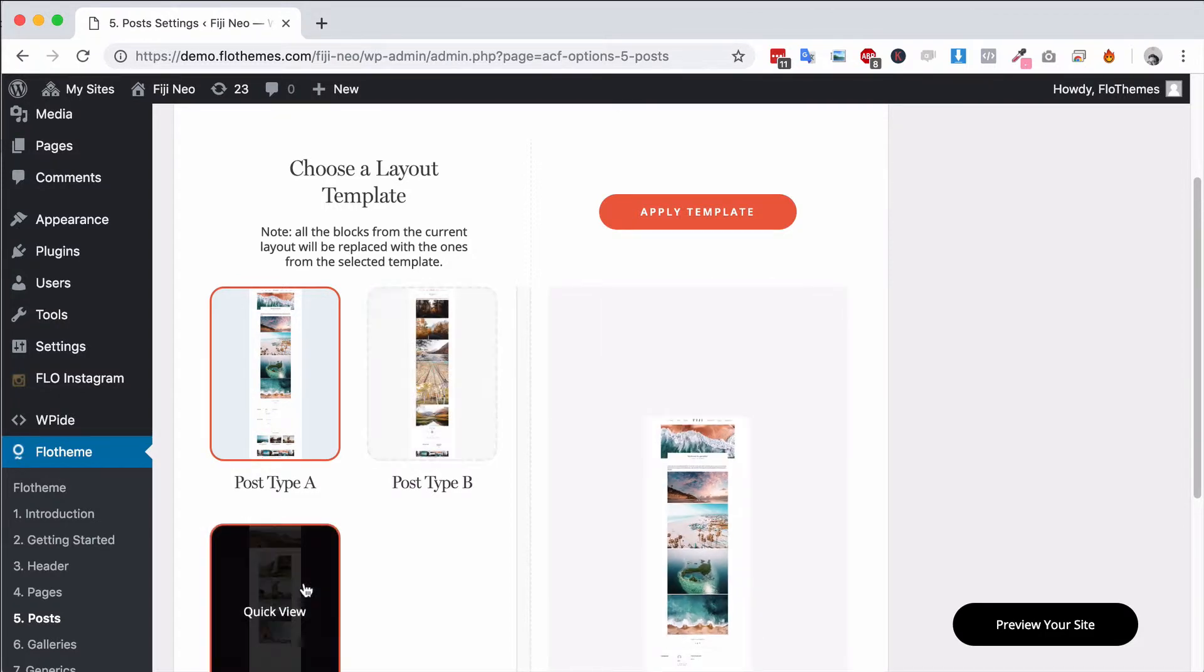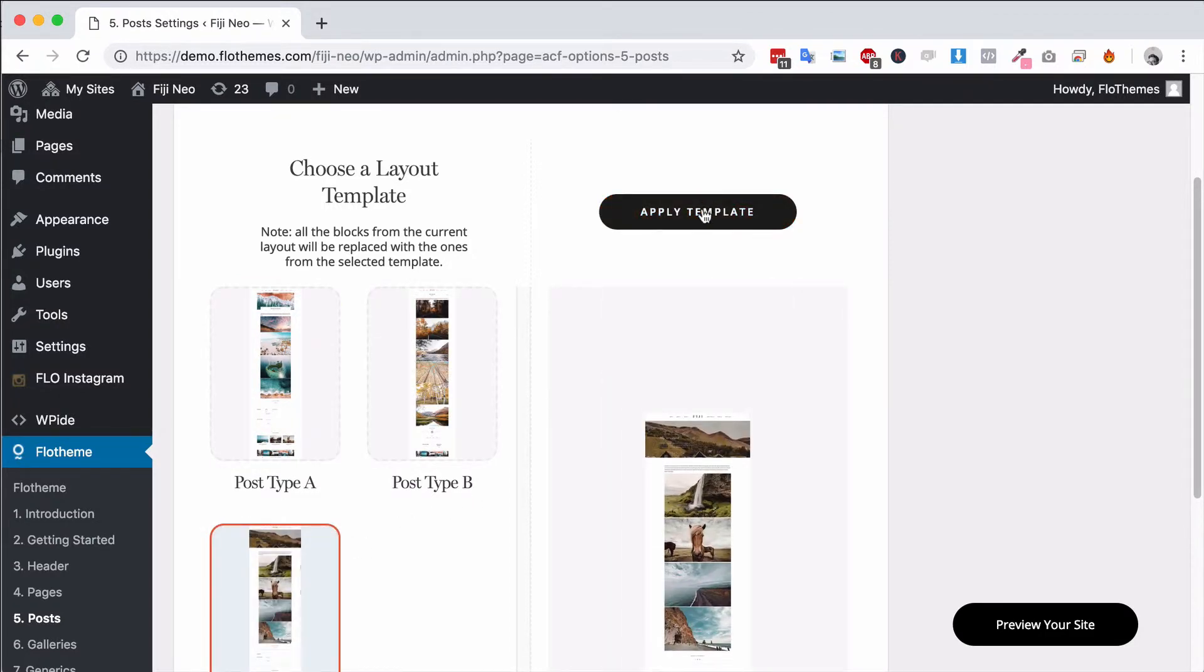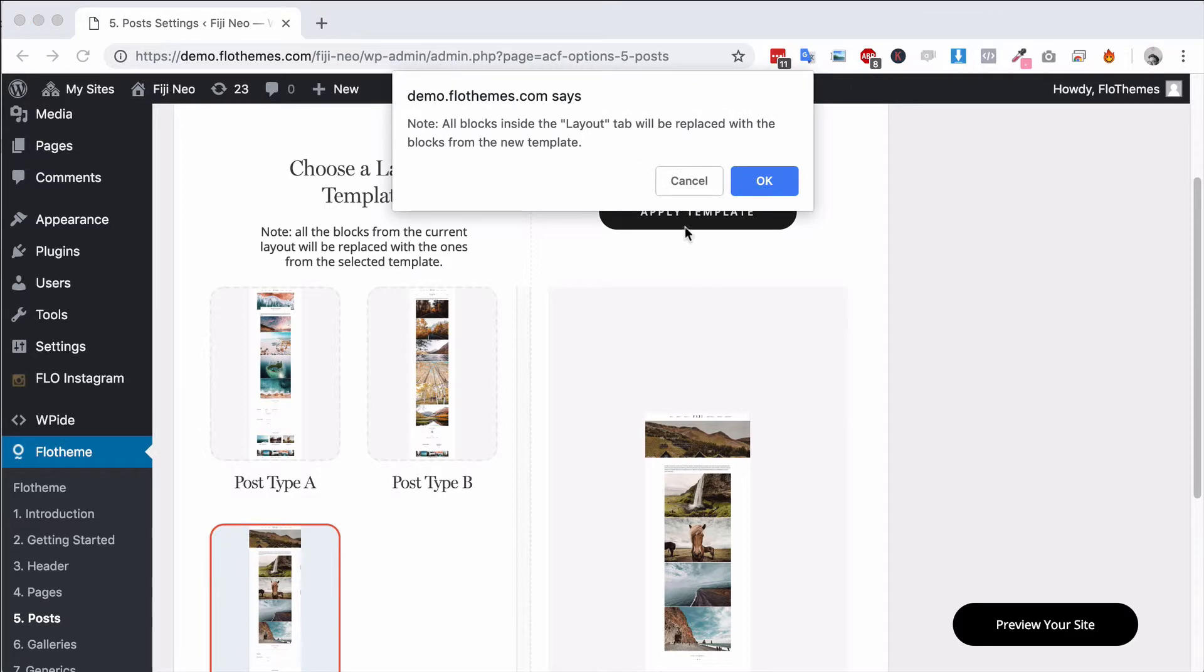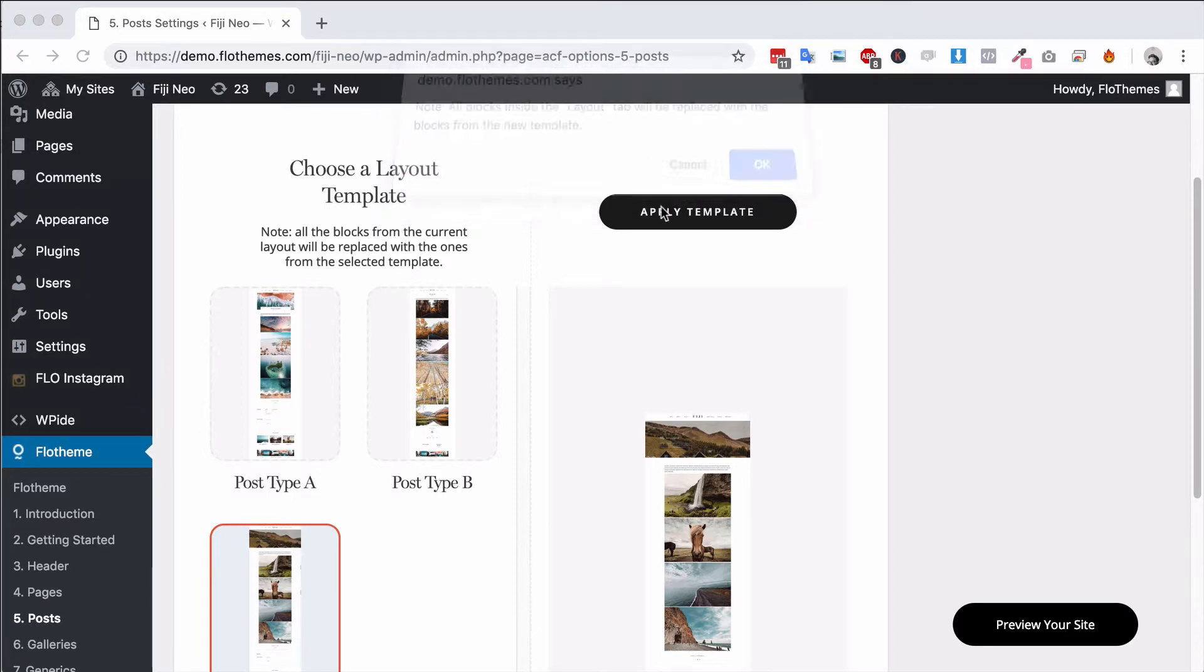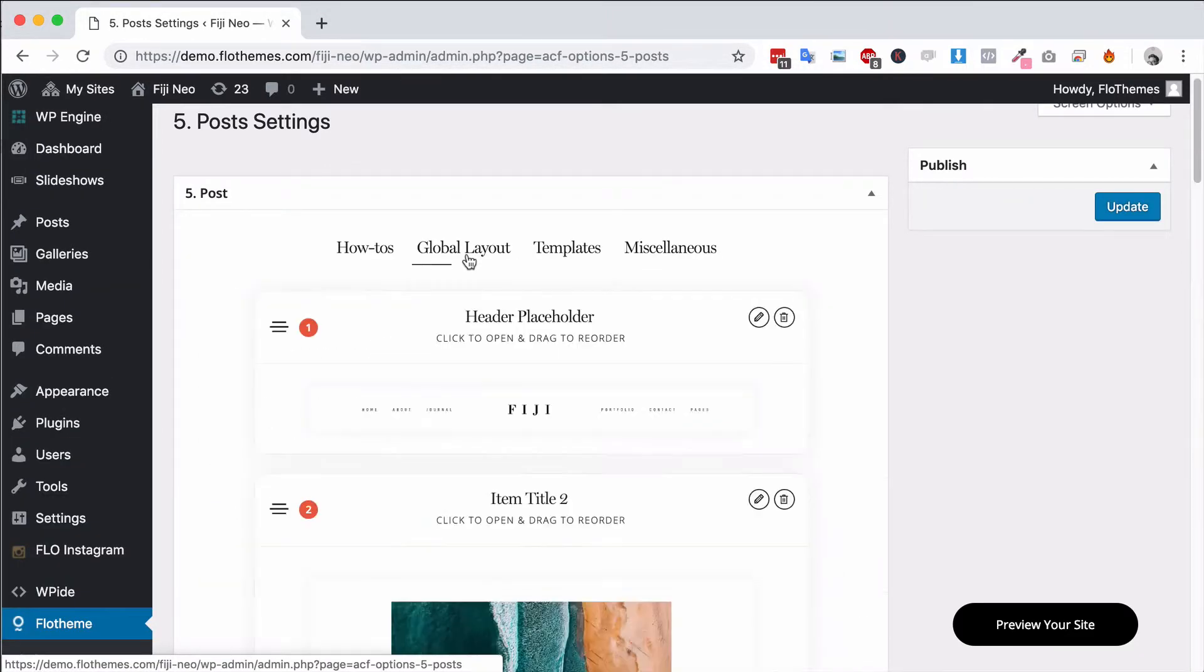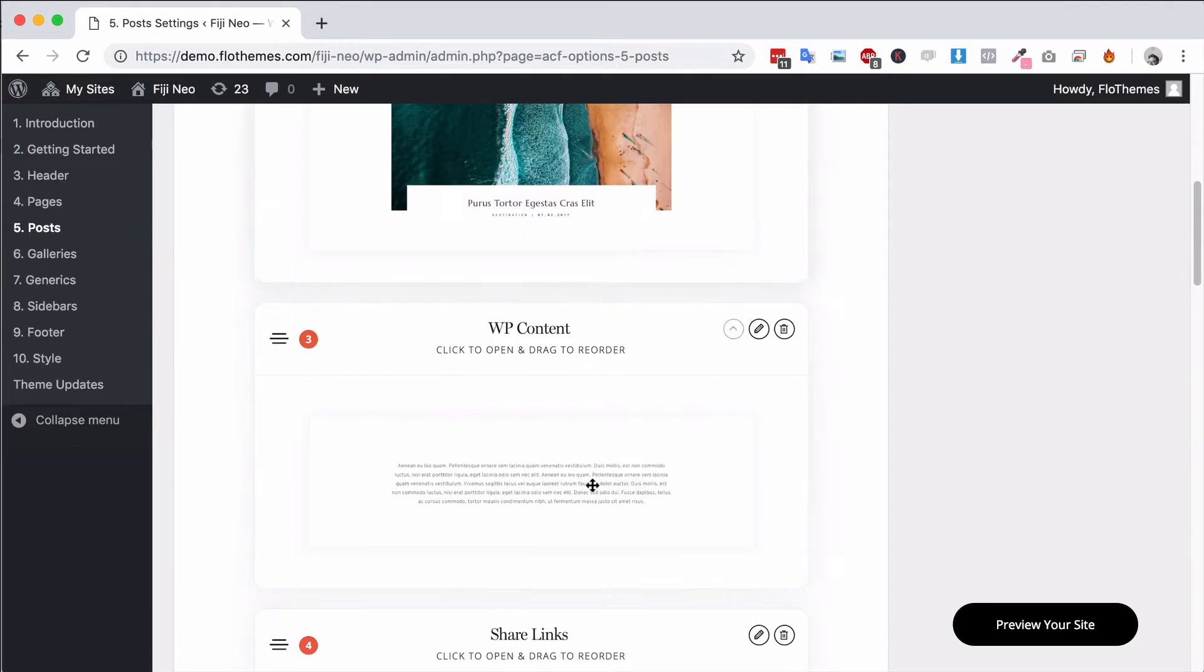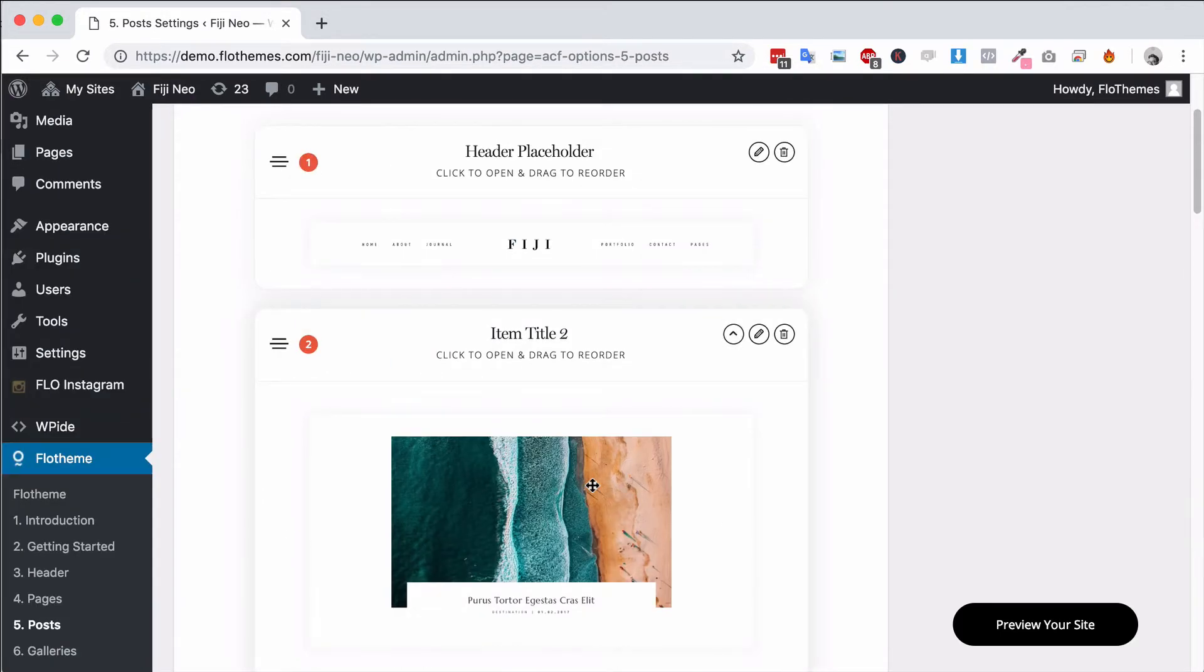So if you wanted to quickly change the one you could go ahead and hit apply template, of course hit OK. That will then go to the global layout section and replace all the blocks in here.